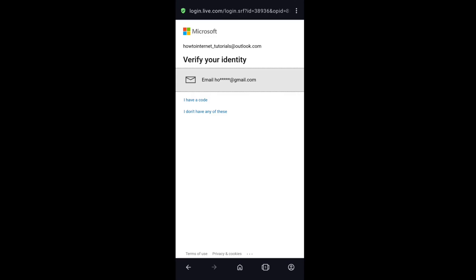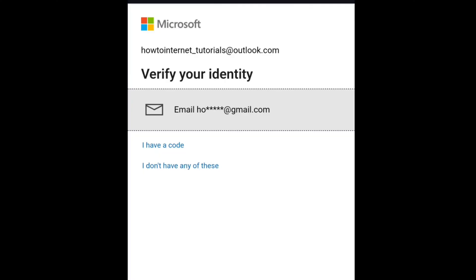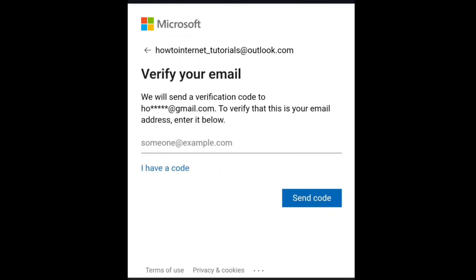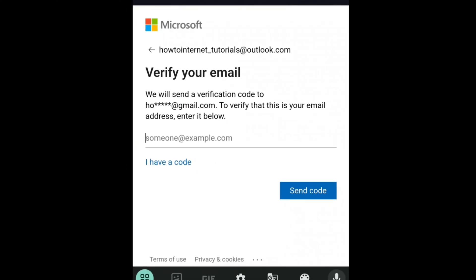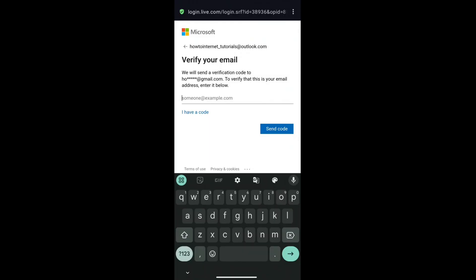Right now I am in the verification step, and here I have to verify my identity. As I said previously, if you have linked your phone number or an alternate email address to your Microsoft account, then you will be directly landed in this page. Here you have to select your verification method — either email address or phone number, depending on what you have added. I am going to select my email address. Enter your email or phone number and then click on Send Code.